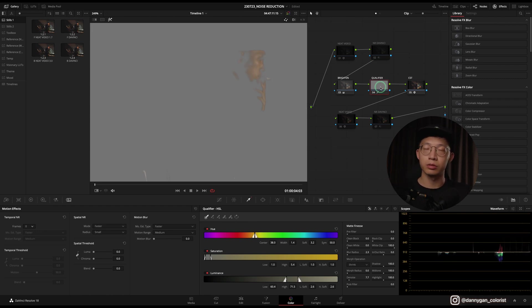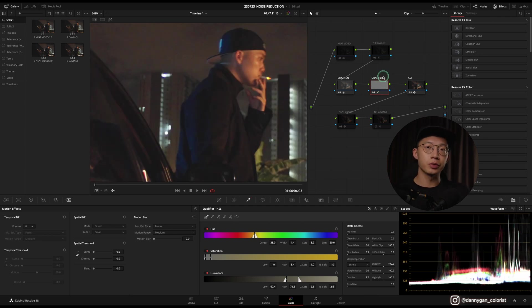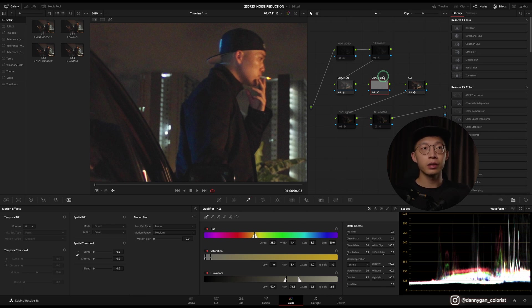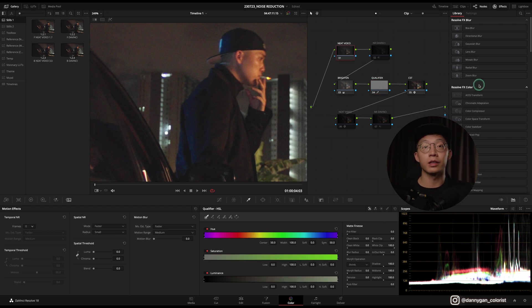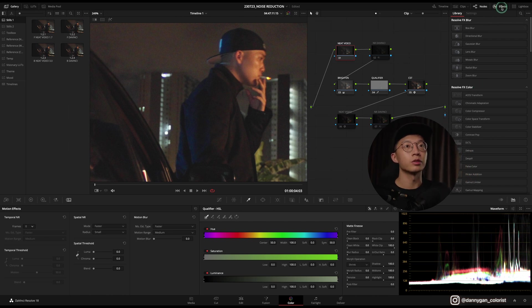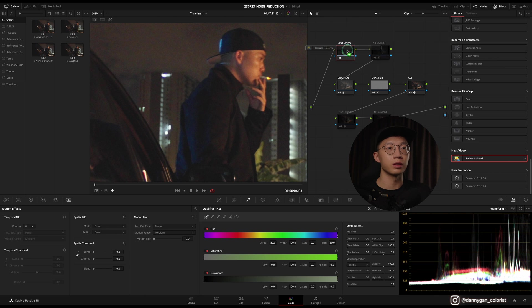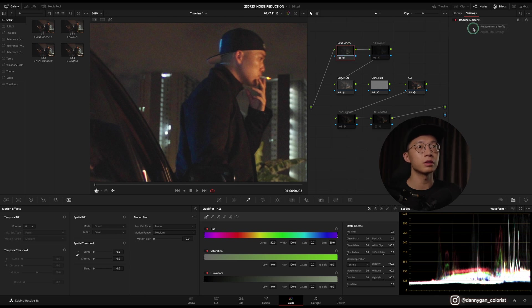To answer the question whether you should put your node tree in front or at the back, personally after doing my test, I would rather just put it at the back. Now let's have a look at the noise reduction plugin which is Neat Video. You can find Neat Video in your effects tab, going down to Neat Video folder, Reduce Noise.